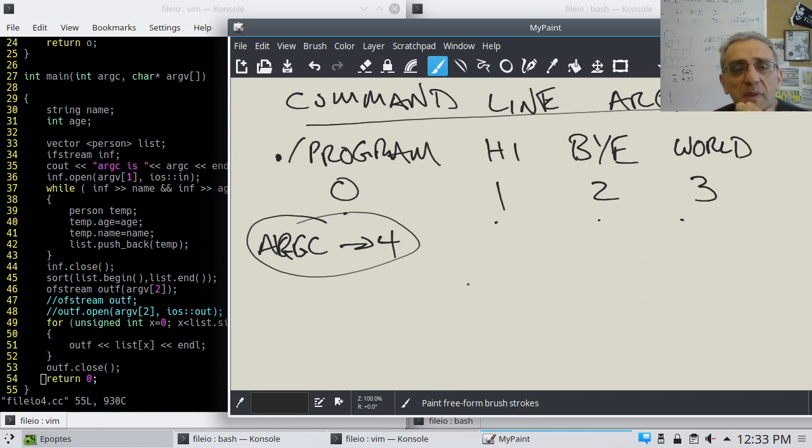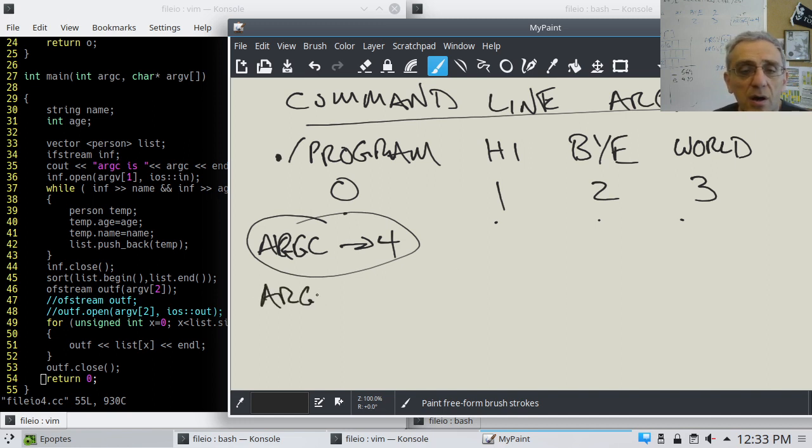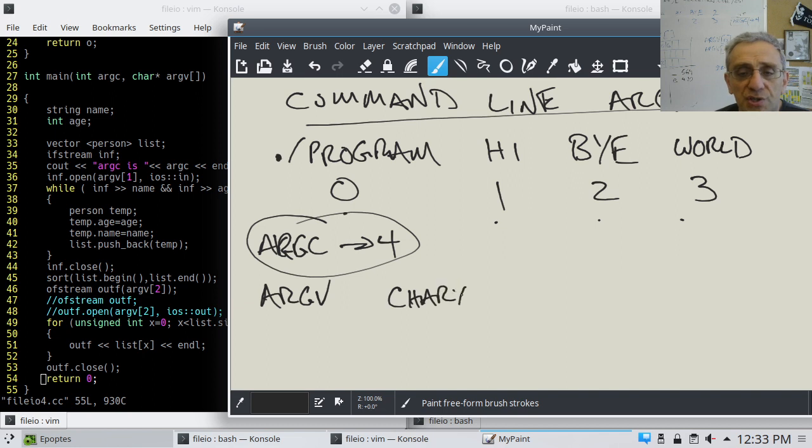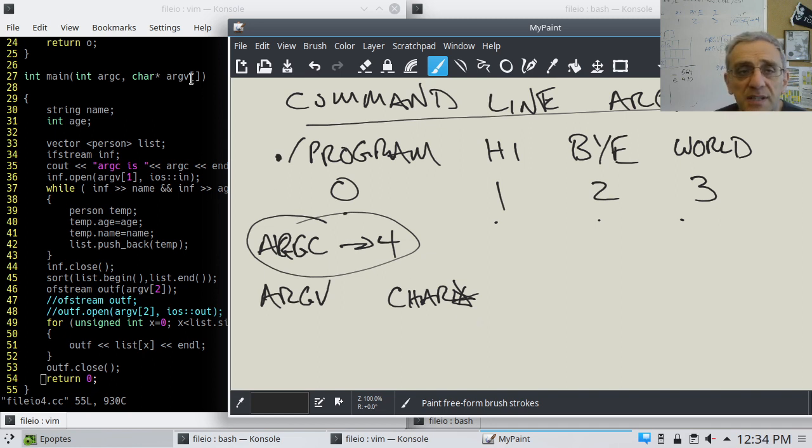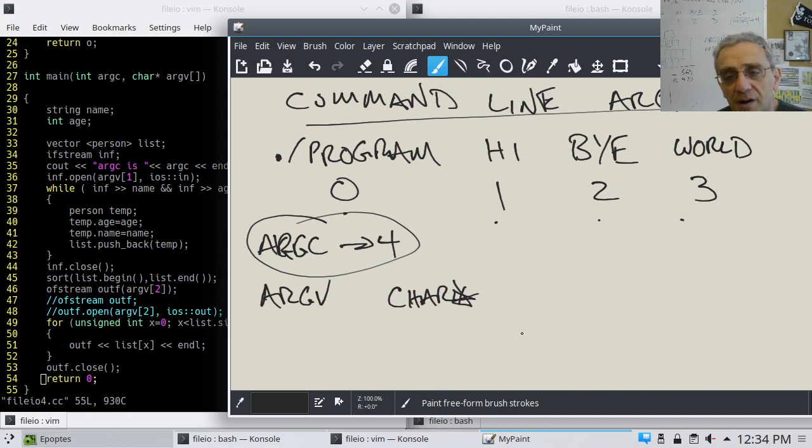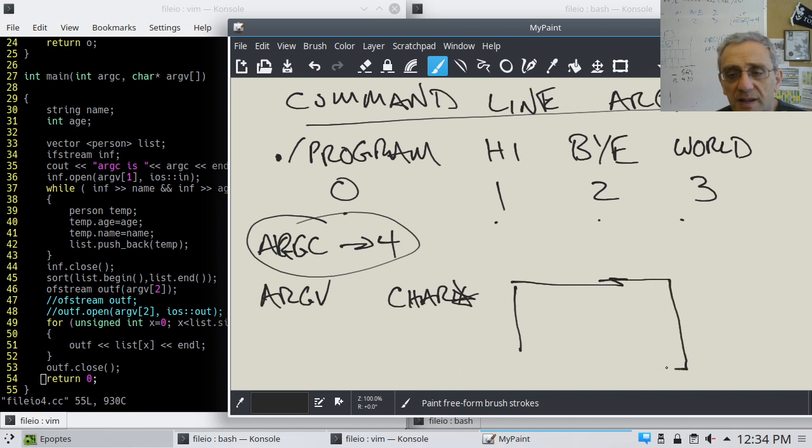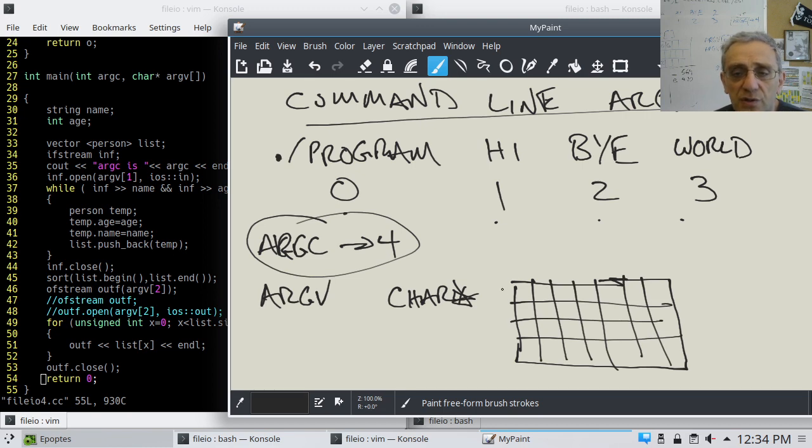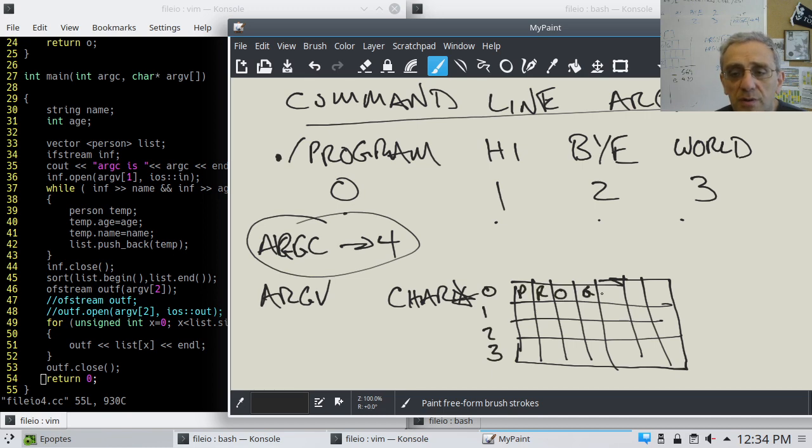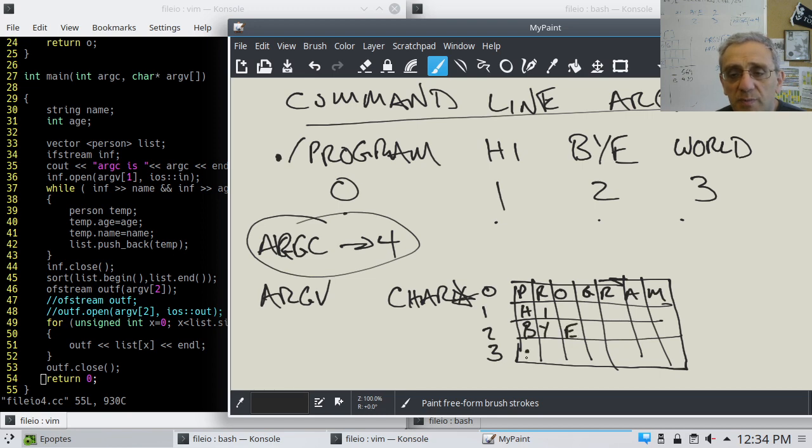Now, what's argv? Well, argv is of type char star, which is actually a character pointer. However, it's actually a C string, which is a character array. But notice here are these square brackets. It's an array of character arrays. So if you think of it like this, if I make kind of like a box here.